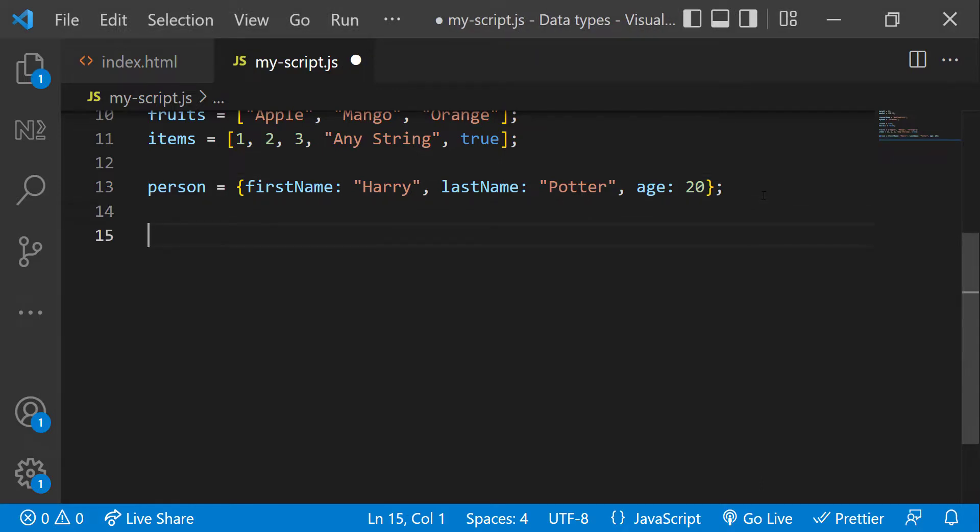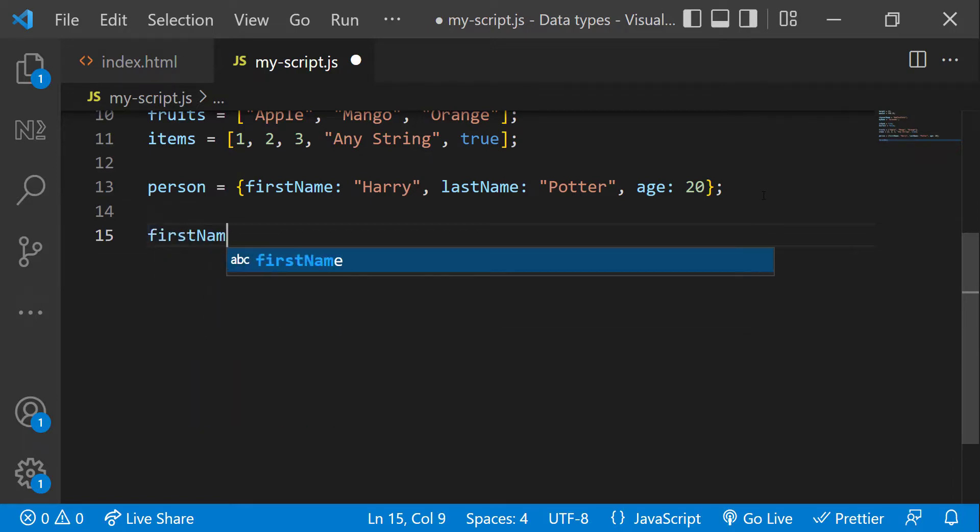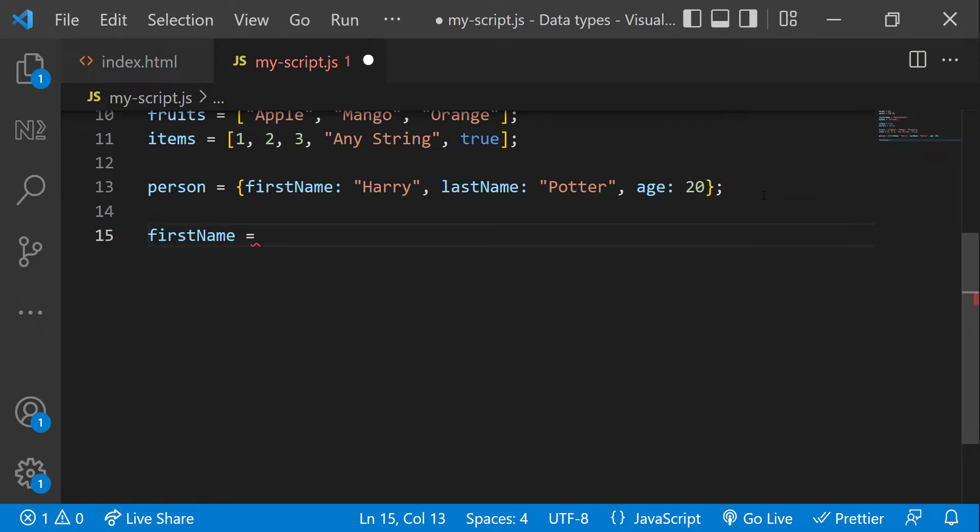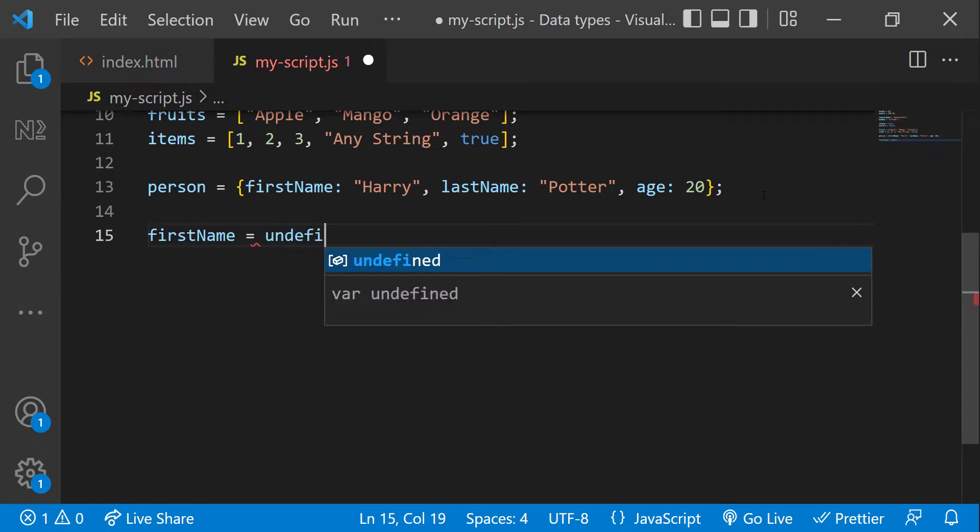And apart from the data types we discussed, we also have null and undefined. In my last video, I have already explained that when there is no value assigned, JavaScript will assign a value undefined.